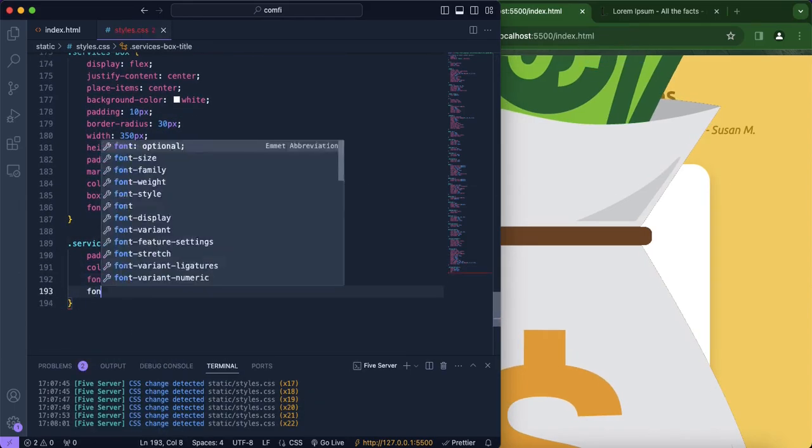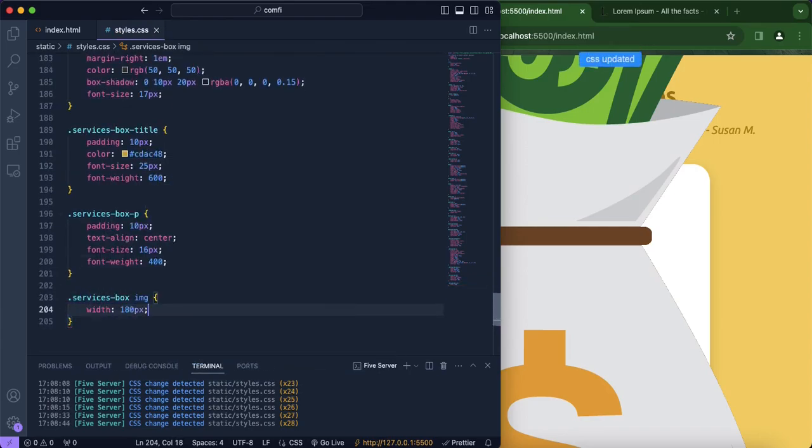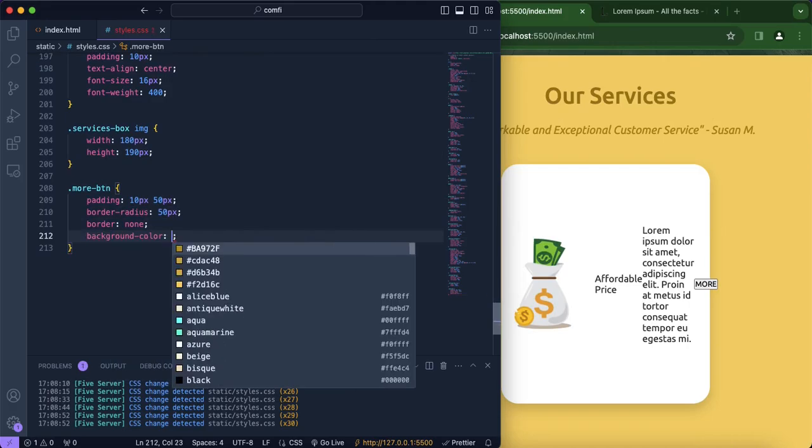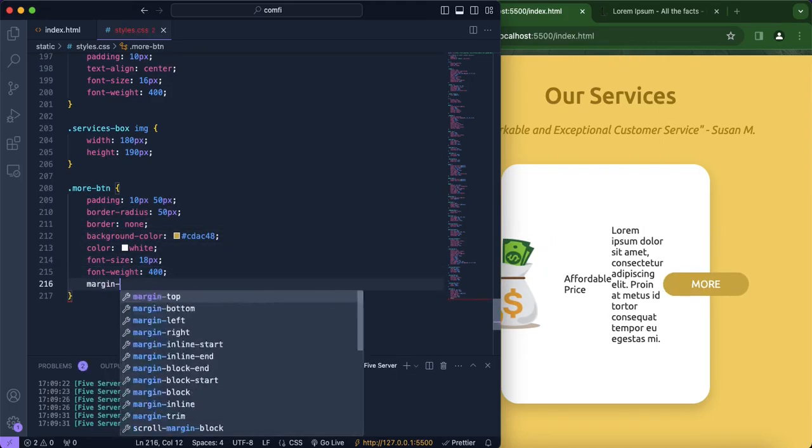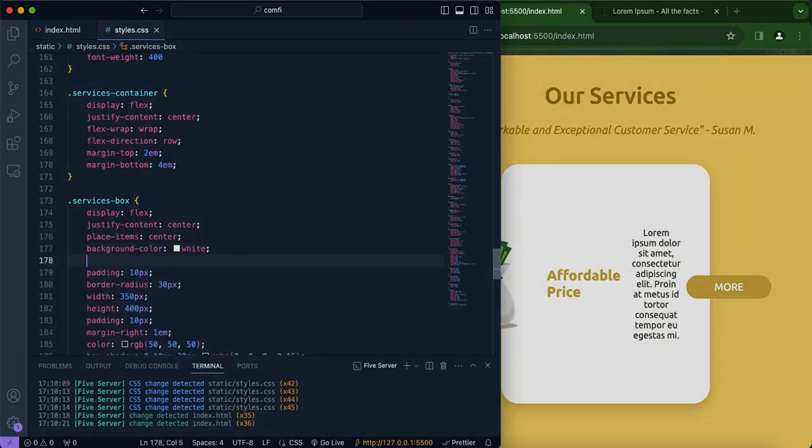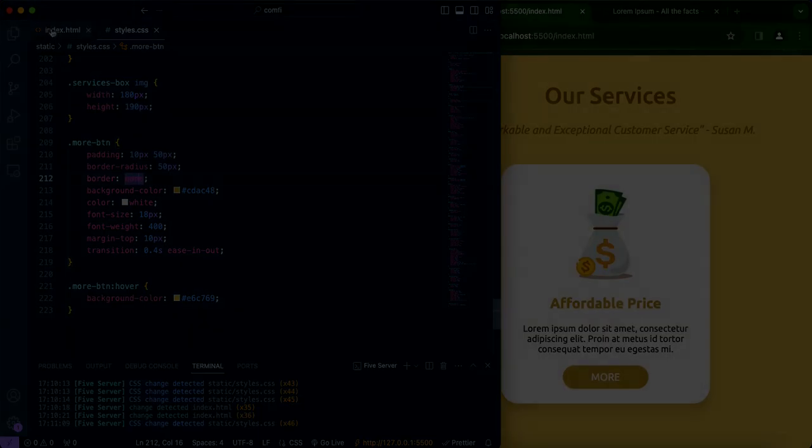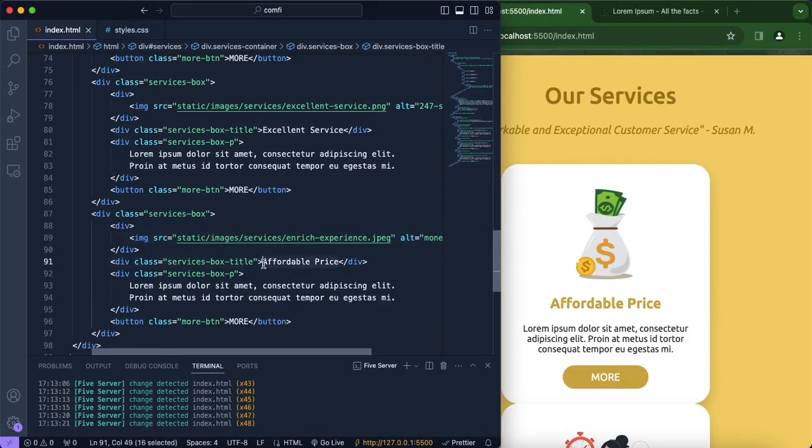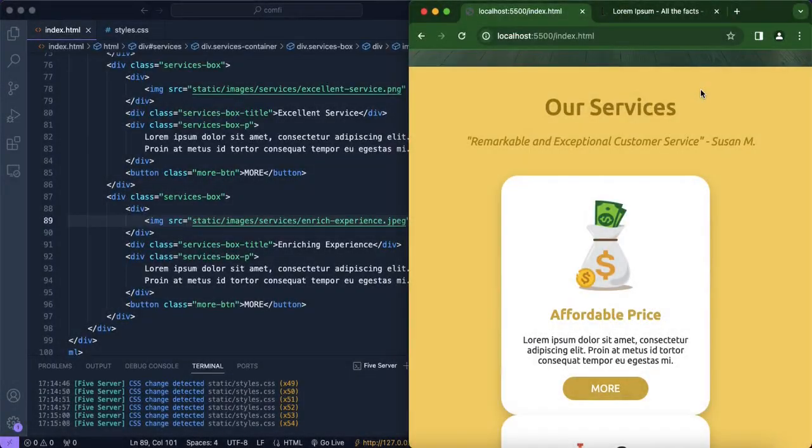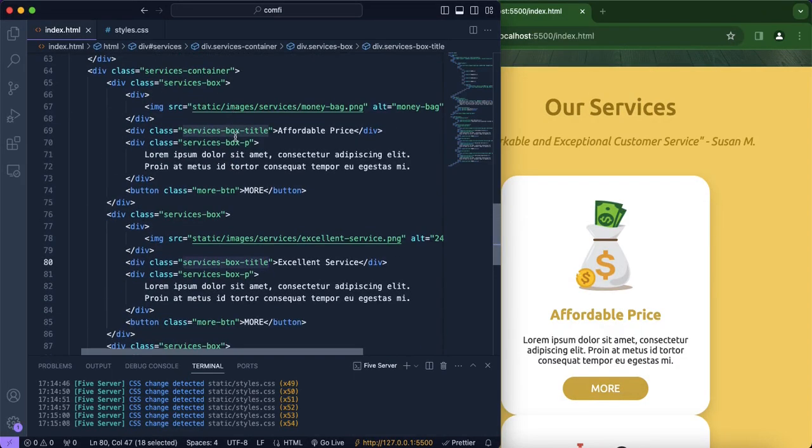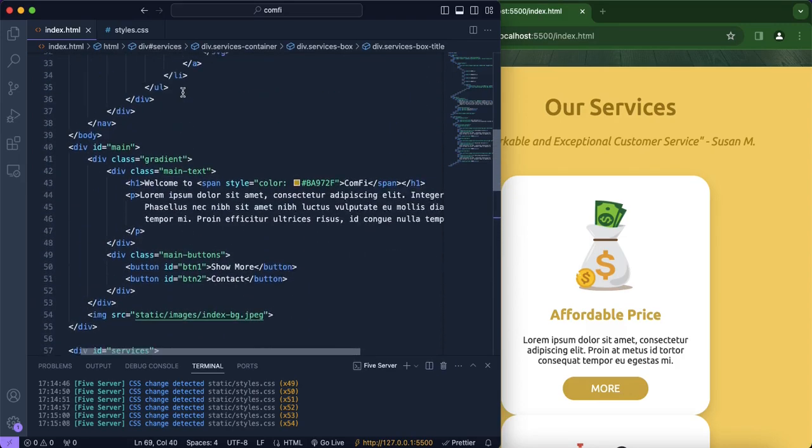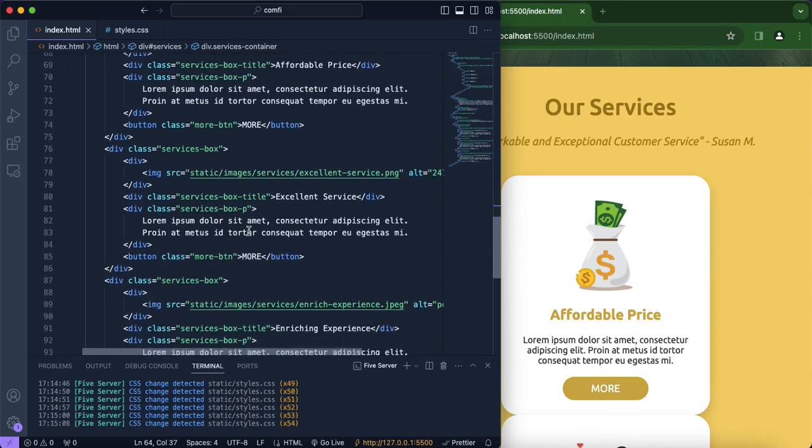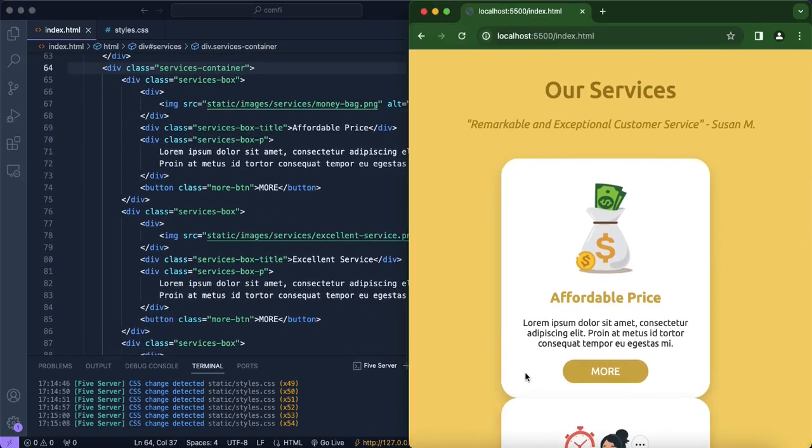So now we're going to be copying and pasting this three times but we're just going to change the image as well as the text, the type of service. All right so now one more thing to add is, also I almost forgot to mention, we changed our class from services title to services box title since we have used up that name over here. Over here services title, so we changed the title of each service to services box title.